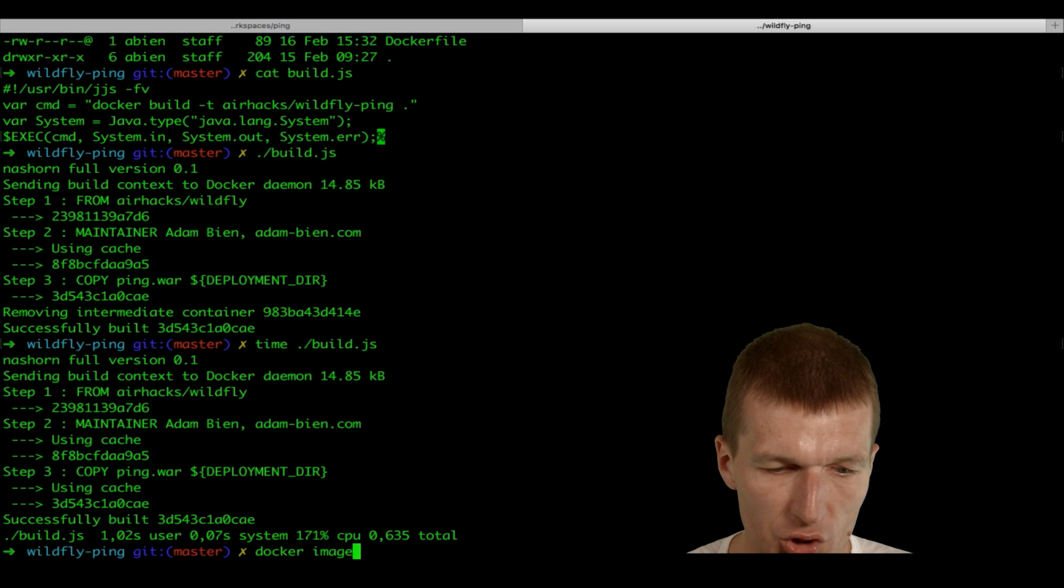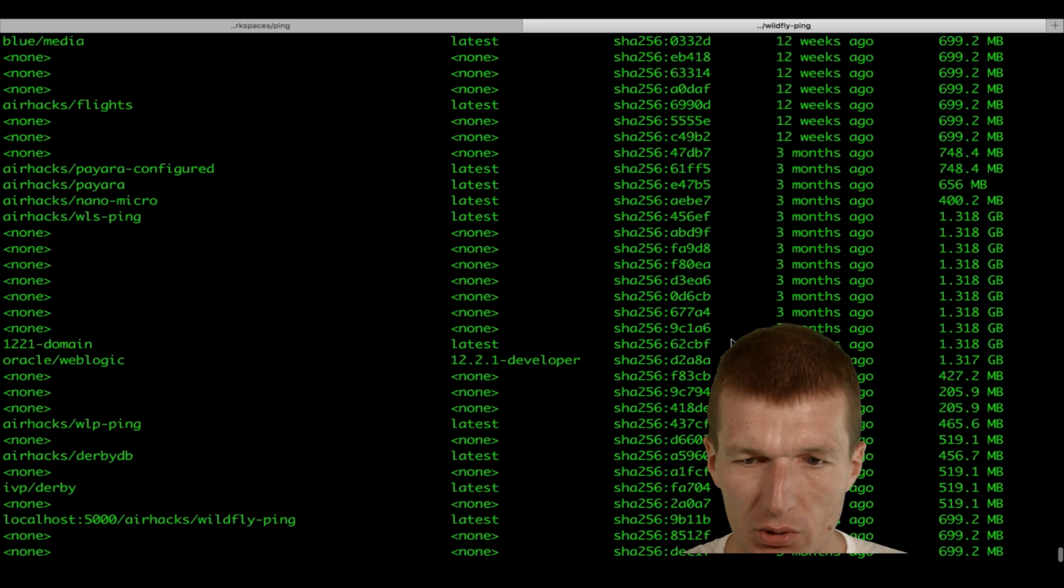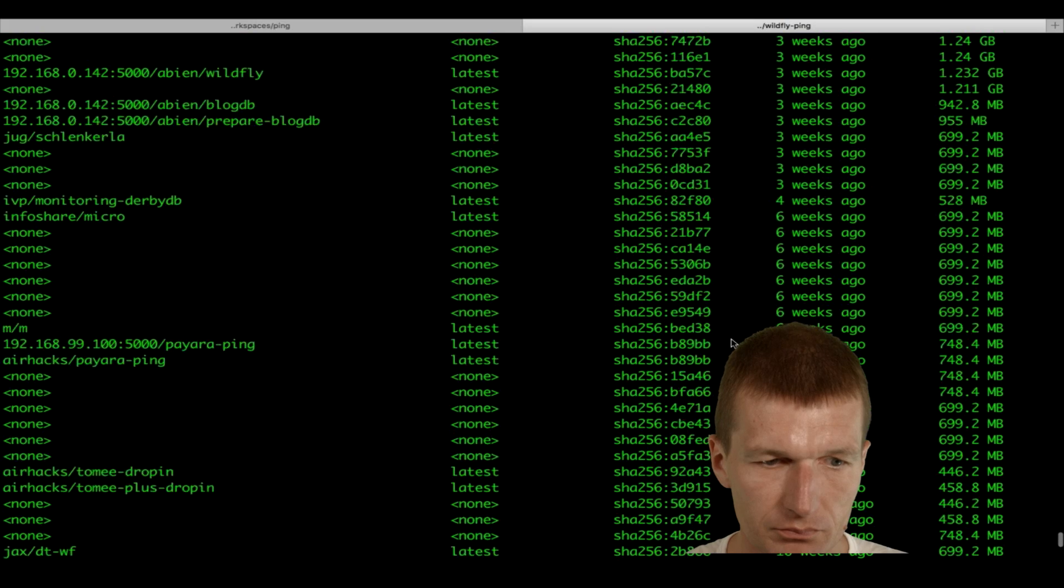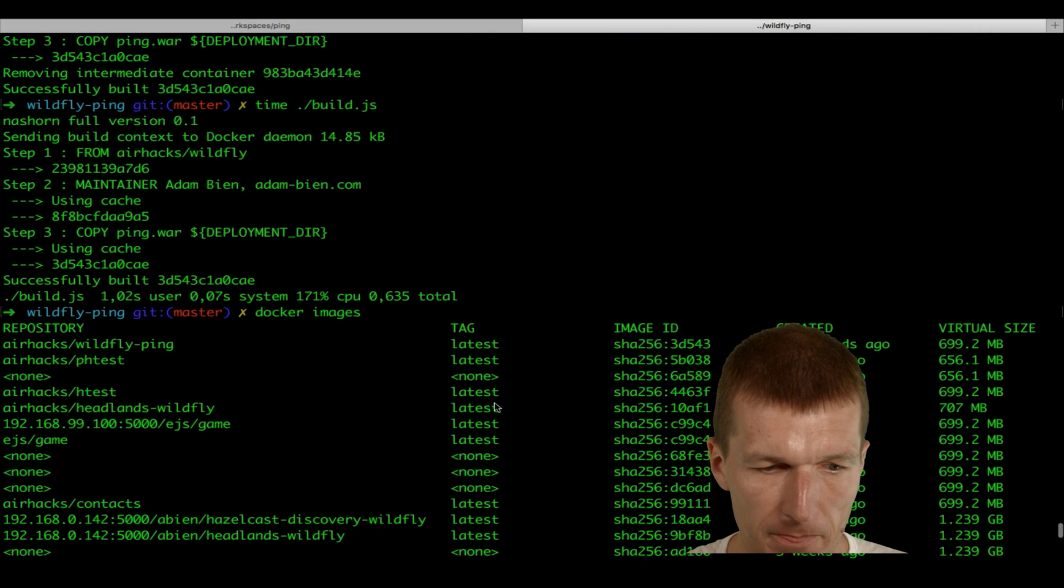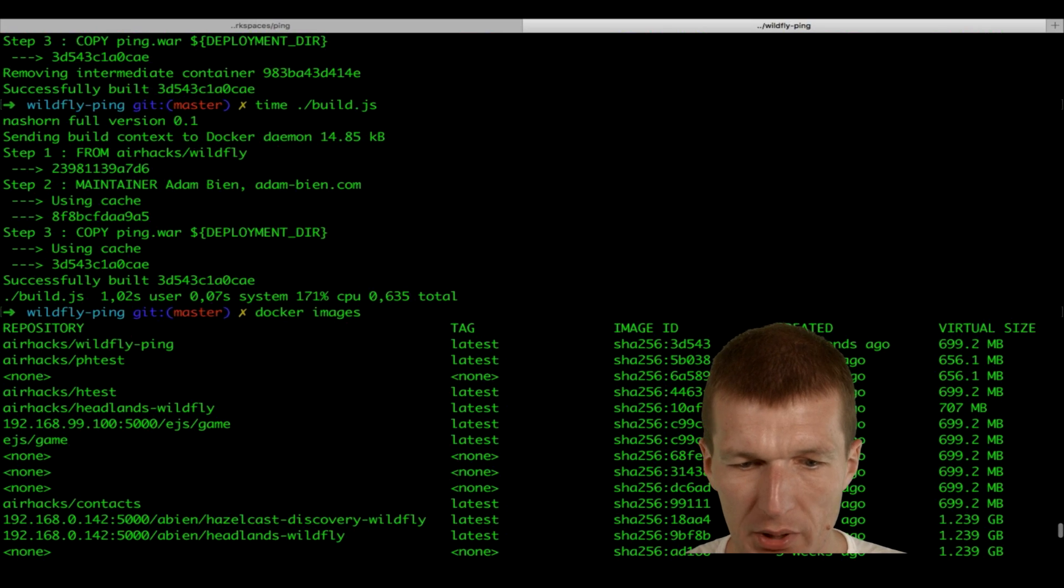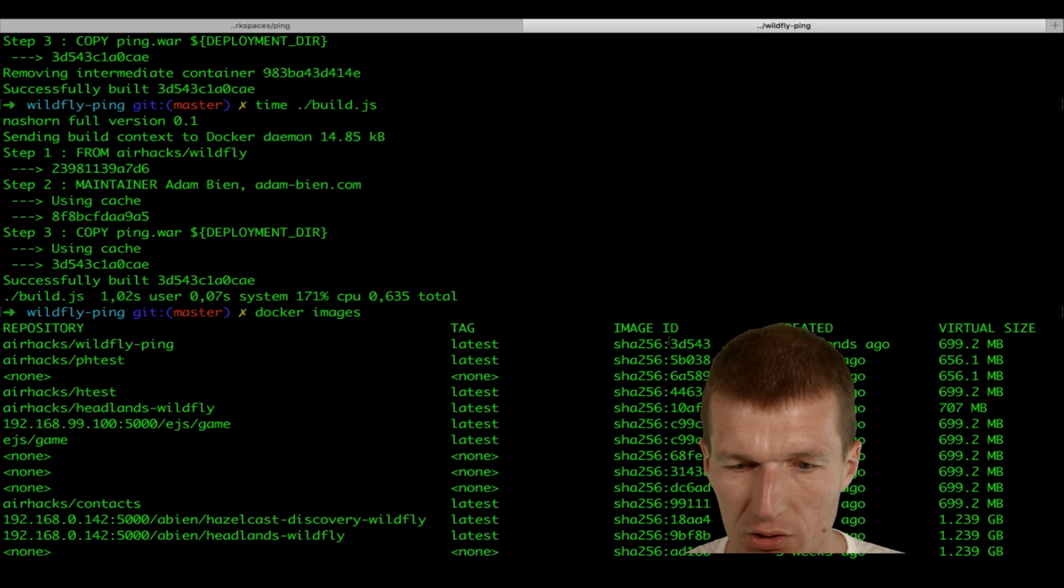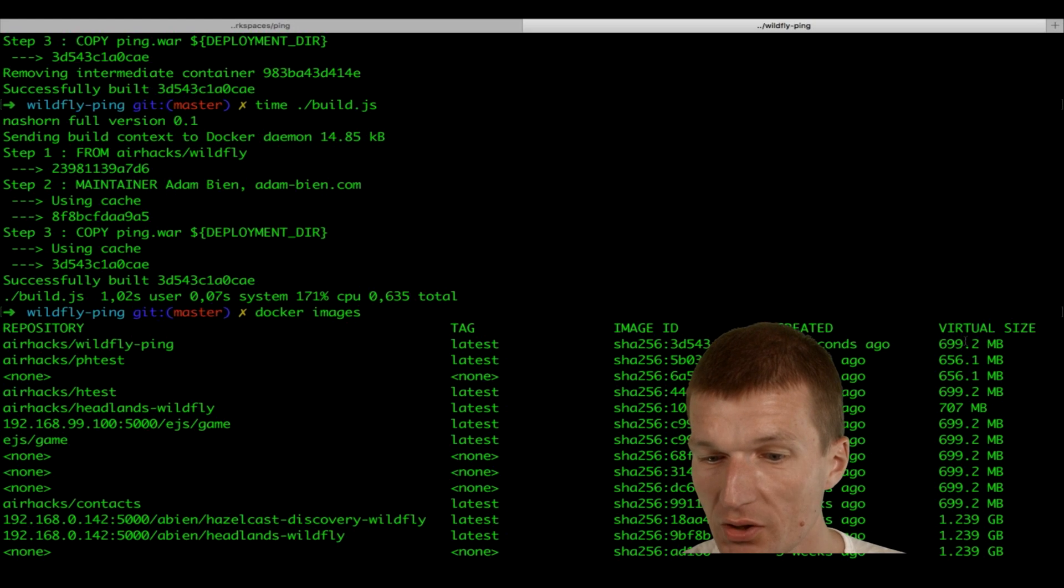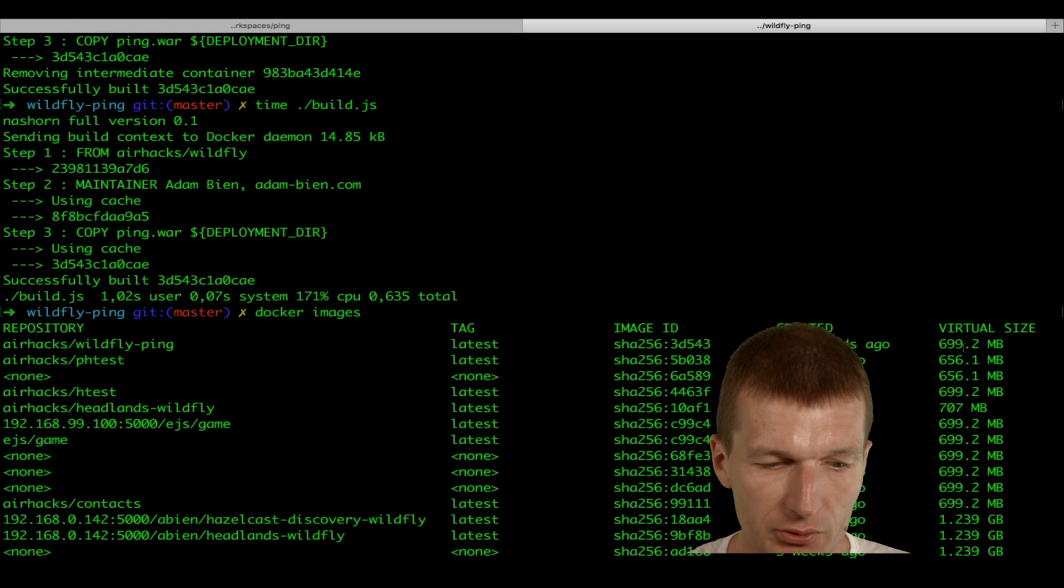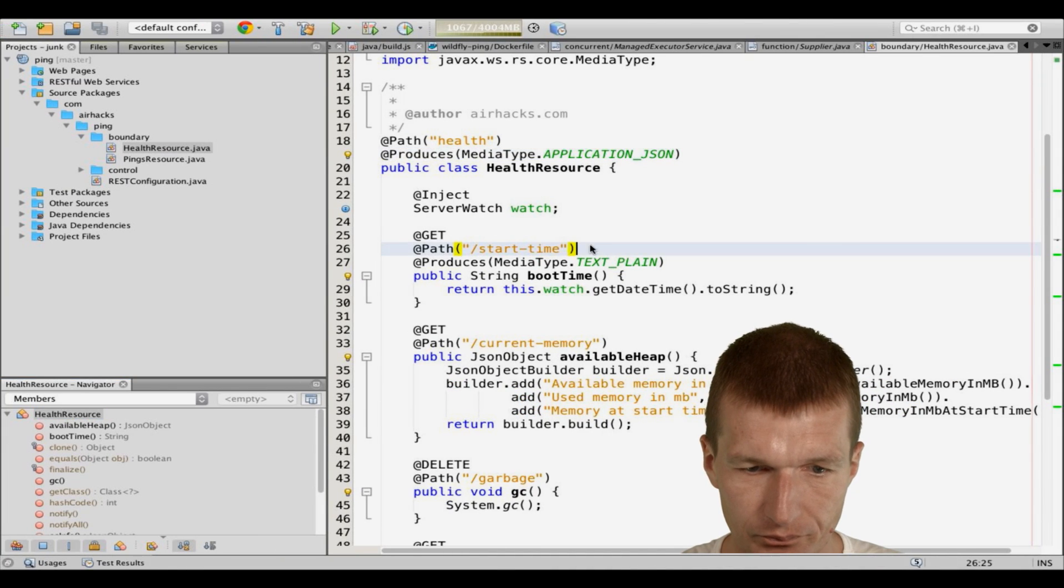Docker images. As you can see here, it was built 10 seconds ago. This is the SHA. And the virtual disk size is 700 megabytes. Which is incredible, of course.